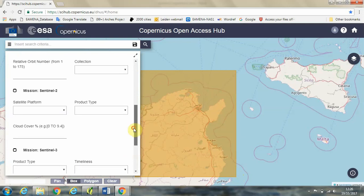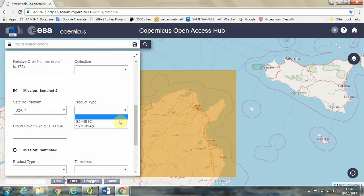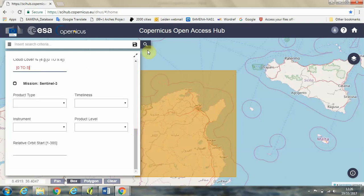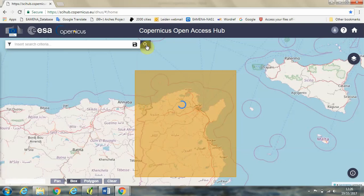And we're going to select this checkbox for Sentinel-2 imagery and we'll ask for the Sentinel-2A satellite and for this first product type. In order to make sure we don't get imagery with lots of cloud cover, we'll type in 0 to 25 in square brackets and then we will click on this magnifying glass.